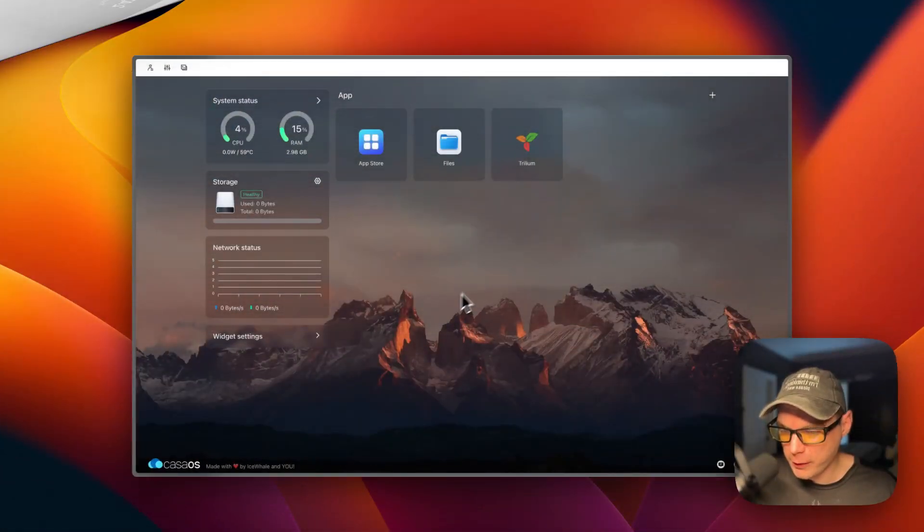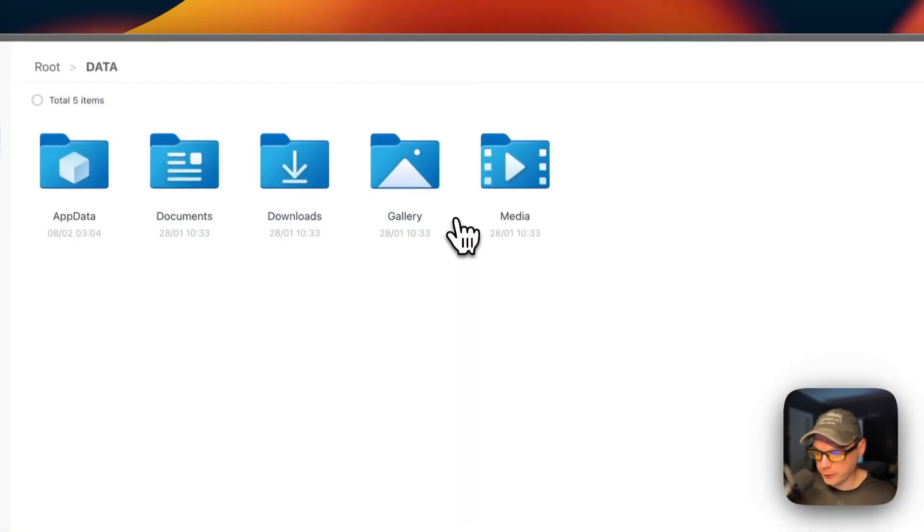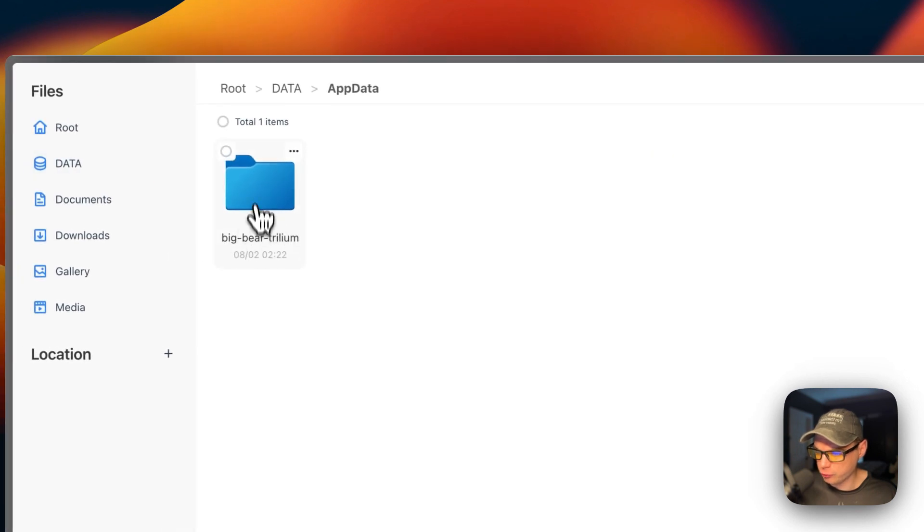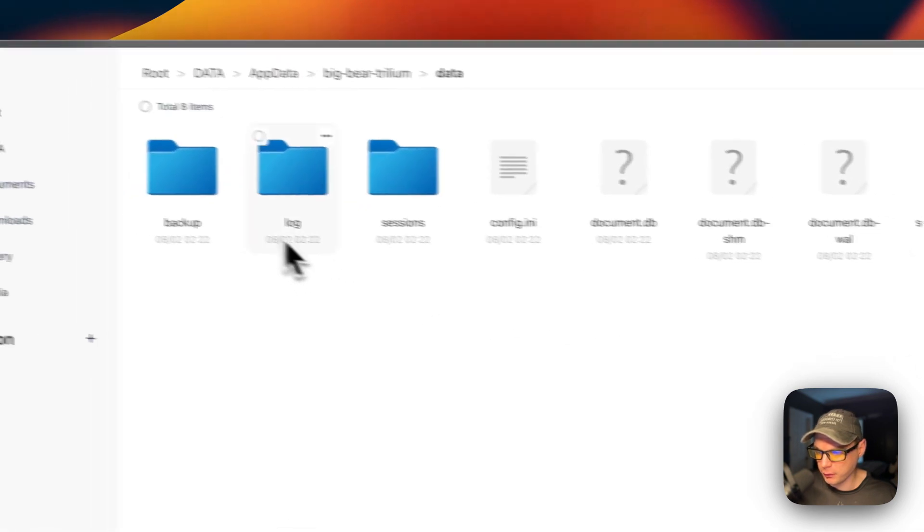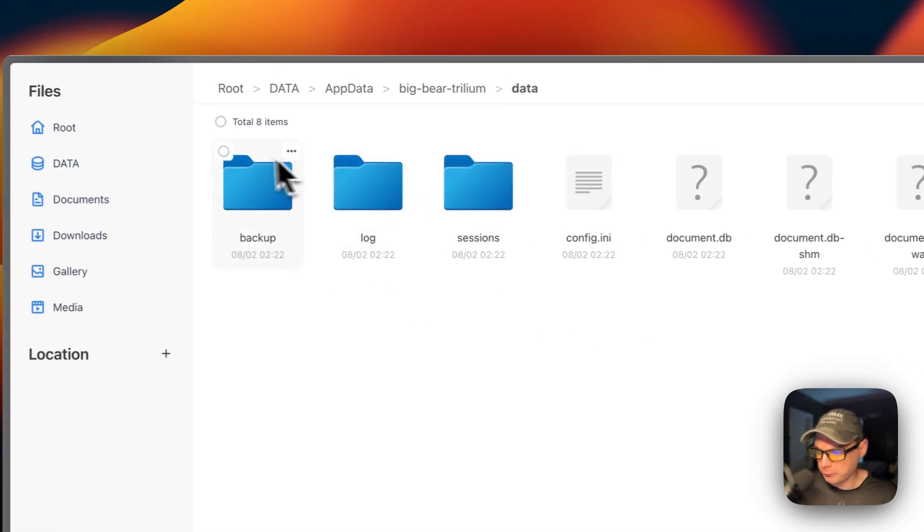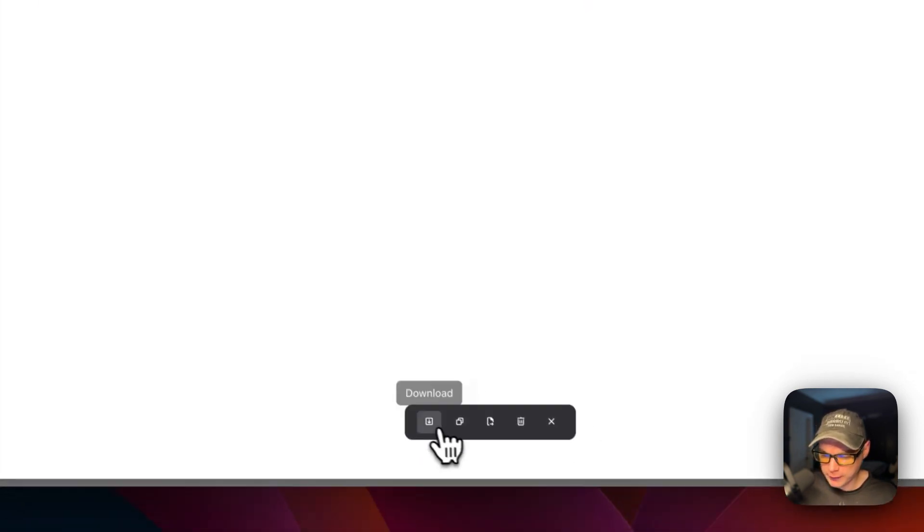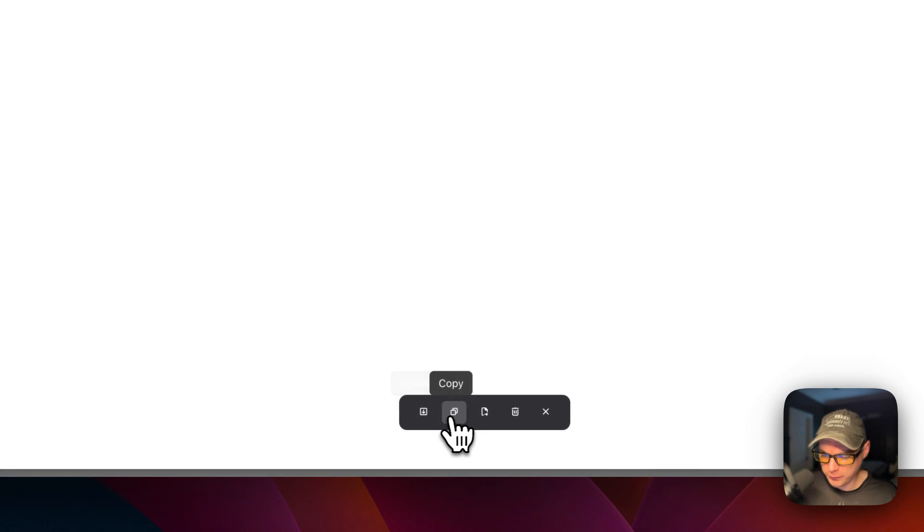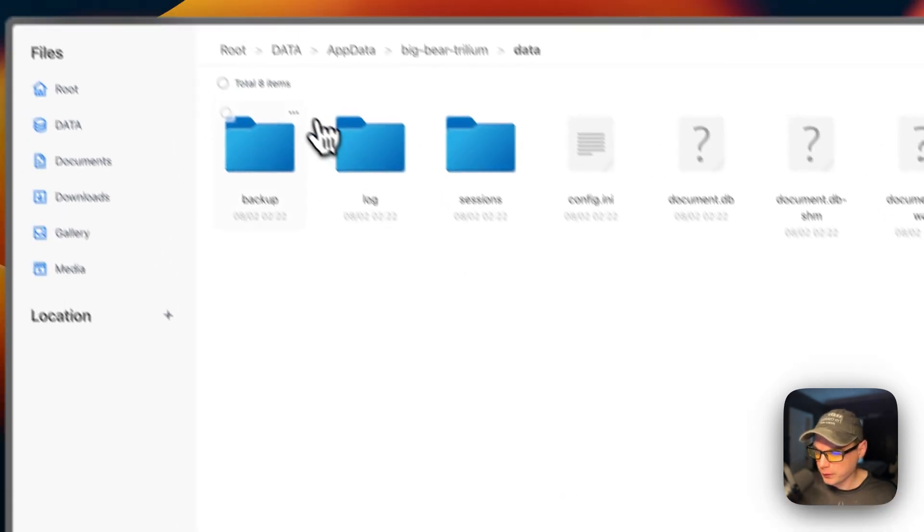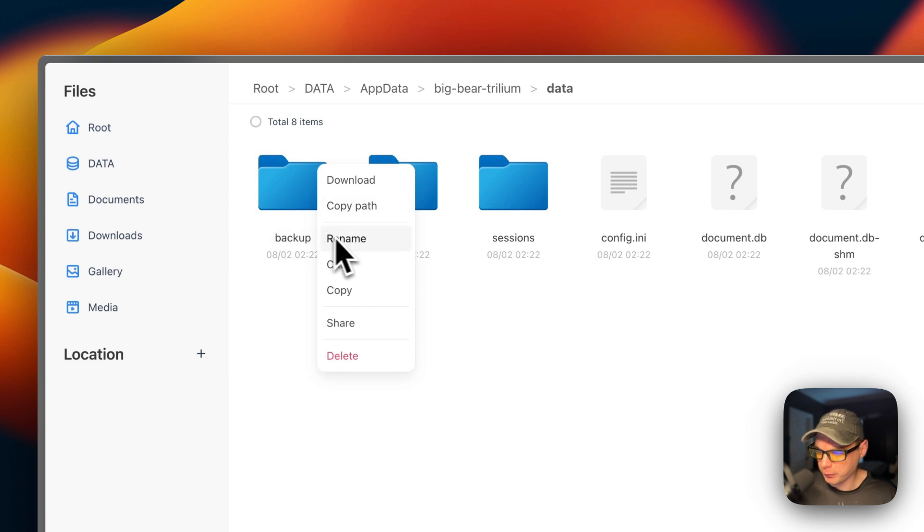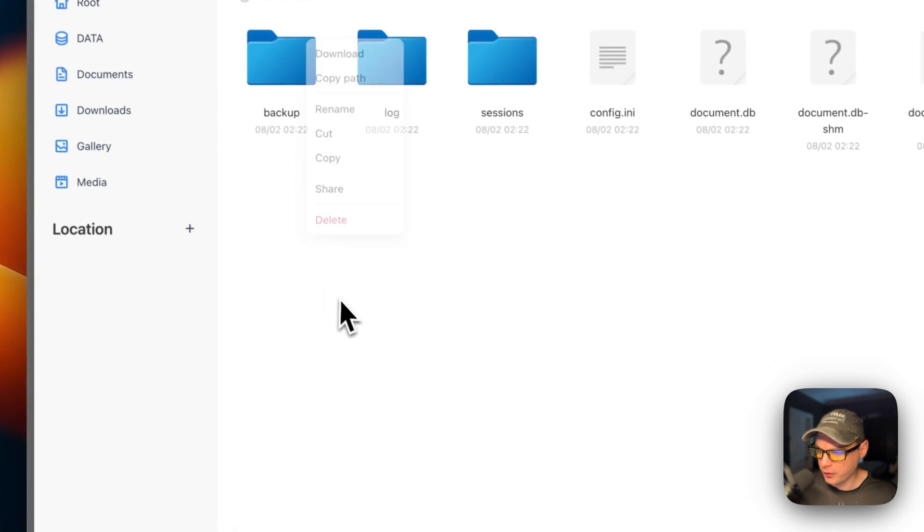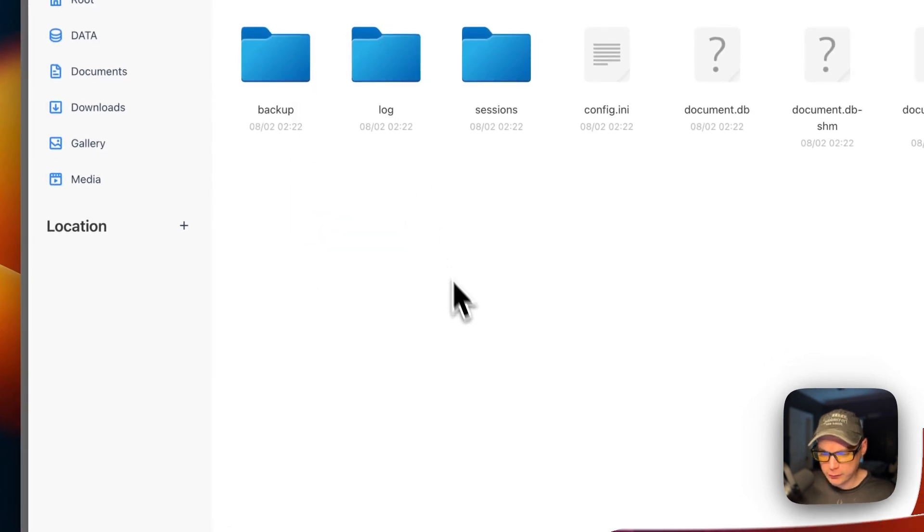I'm going to show you where the files are located. If you go in the files app, you go to app data. And then, Big Bear Trillium right here. And then, data. And then, you can see the files that are in the data. You can go up here to check mark all the files. You can download, copy, cut, delete, and then cancel. You can also go up to this horizontal dots right here. And download, copy path, rename, cut, copy, share, and then delete. That's where your files are located.